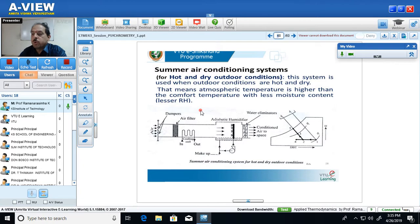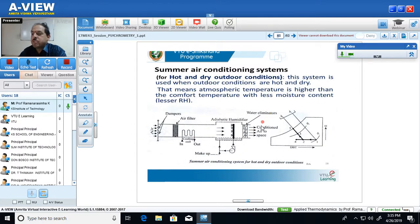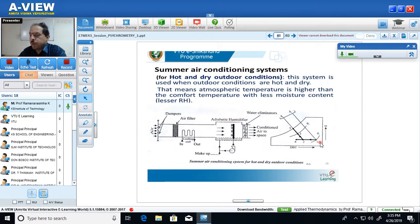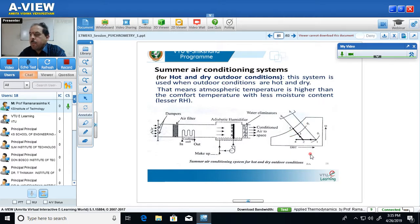So what are you supposed to do? Three things. First, you should draw the flow diagram or circuit diagram of the summer air conditioning system for hot and dry weather properly. Second, you should represent the various processes involved in the summer air conditioning system for hot and dry weather properly on a psychrometric chart.